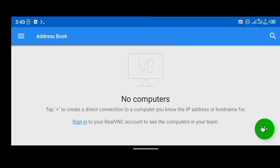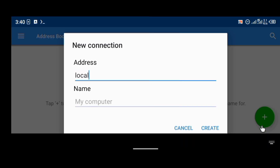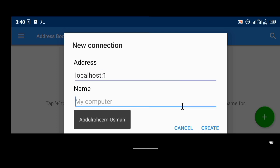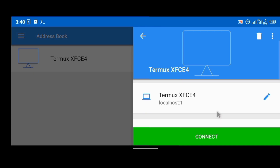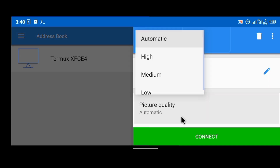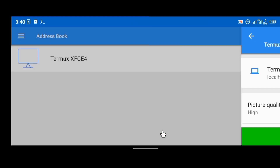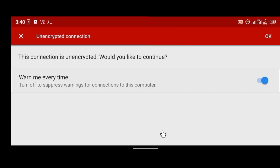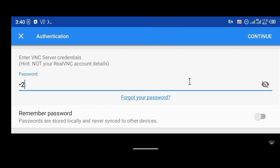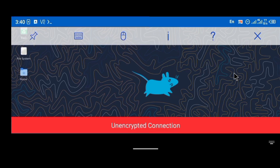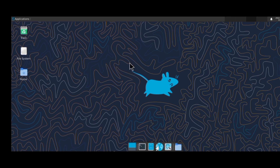I am going to connect to the VNC now using the VNC Viewer application. You are going to connect to localhost:1. You are going to name your connection — I will name it Termux XFCE4. Then I will scroll up and set the picture quality to high instead of leaving it on automatic. Then click connect. If you are creating your VNC for the first time, you will be requested to enter a password — use the password you created for your VNC to log in.